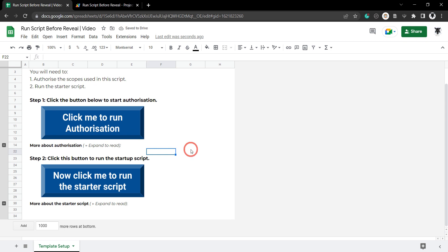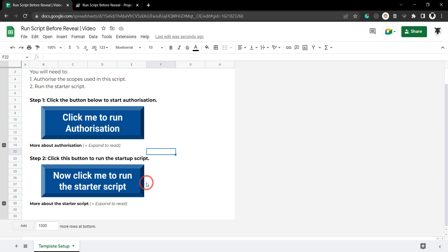A little bit of subterfuge is going on here. Basically if the user clicks any one of these buttons the first time the authorization process will run, and then if the user clicks any one of these buttons a second time the starter script will run.